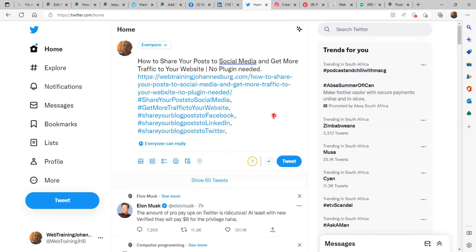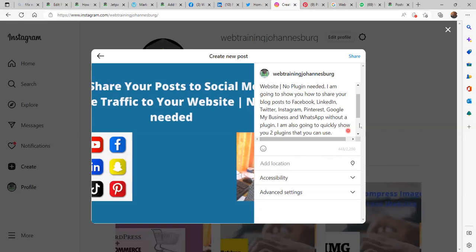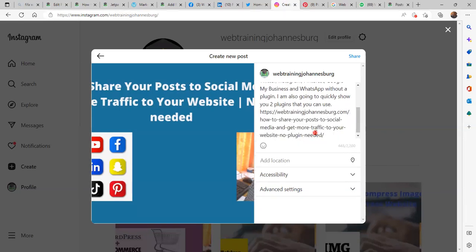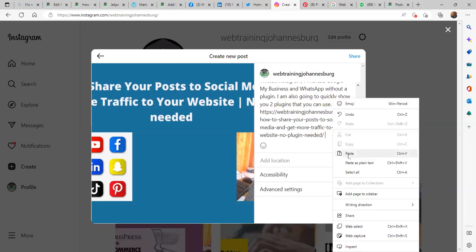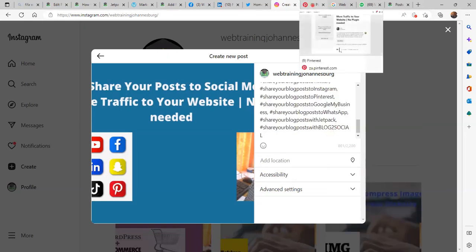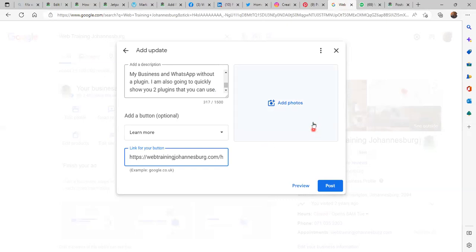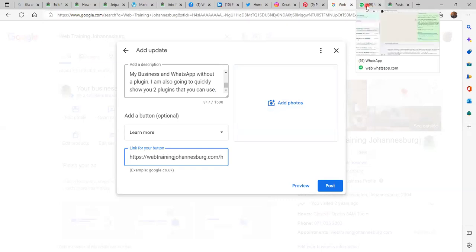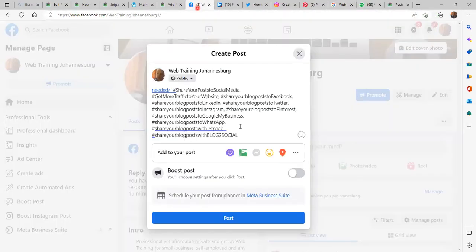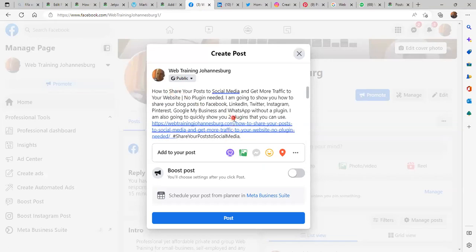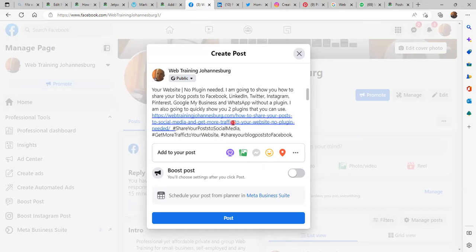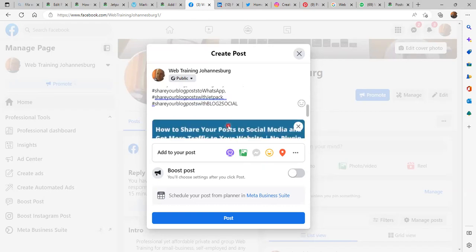The image is still not displaying on Twitter — not a problem, we'll come back. On Instagram it is very important to include hashtags, so at the end we just paste them. On Pinterest and Google My Business we are not going to add hashtags there. So we have almost done everything: on Facebook we have the title, a bit of content, the URL to our blog post, the tags, and the image.